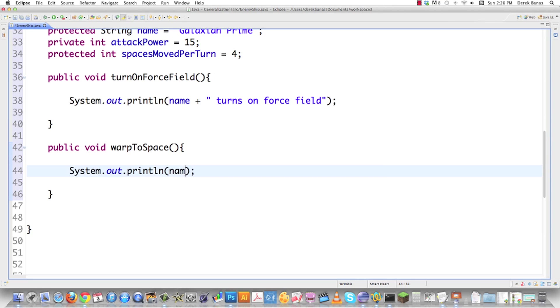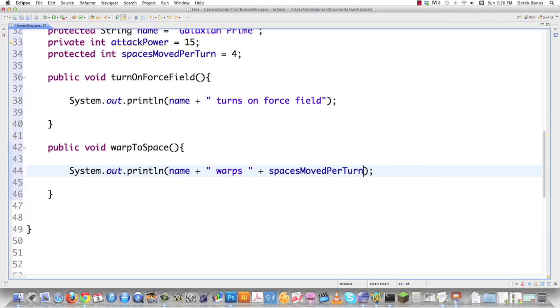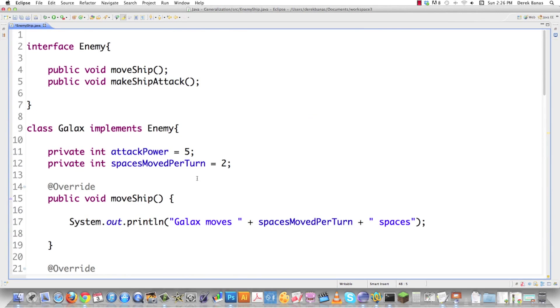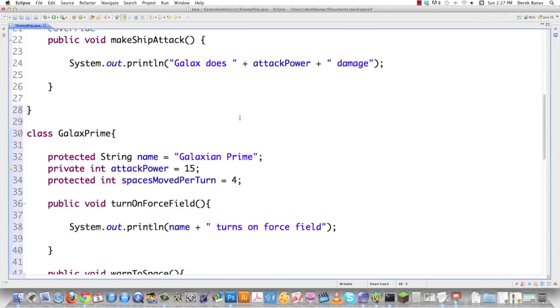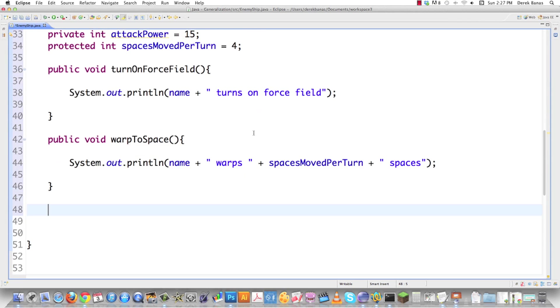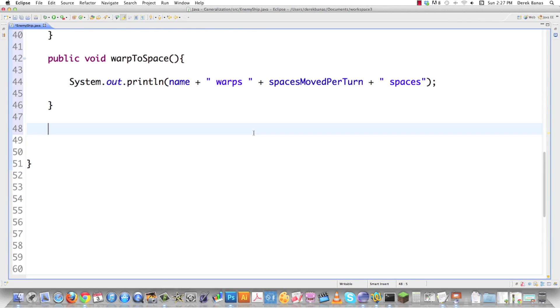Here, we're just going to go name of the ship, warps, spaces moved per turn, spaces. I'm adding all kinds of things. Up here, this is only two methods. I'm already up to two, and I'm not following any of the rules. I'm not going to follow any of the rules or create any of those, because I'm not implementing the interface.